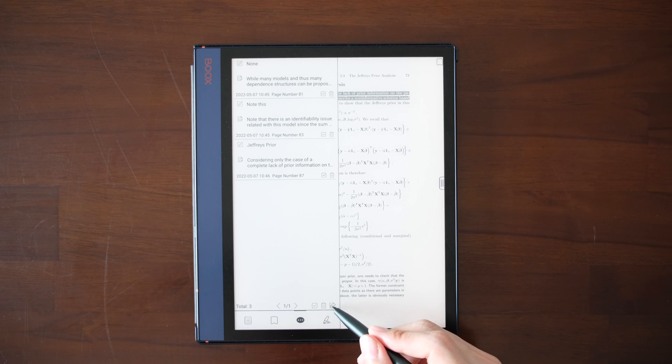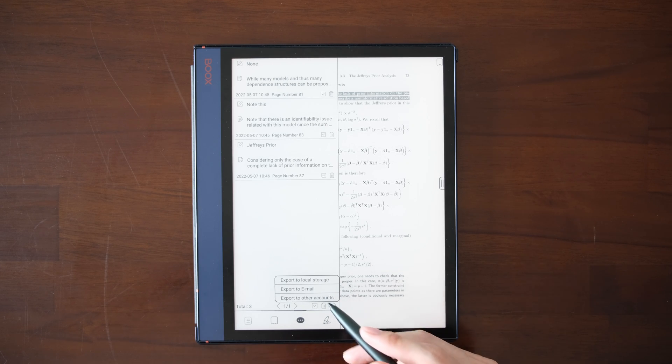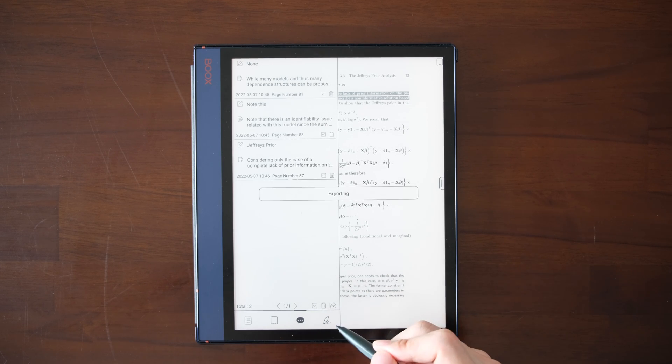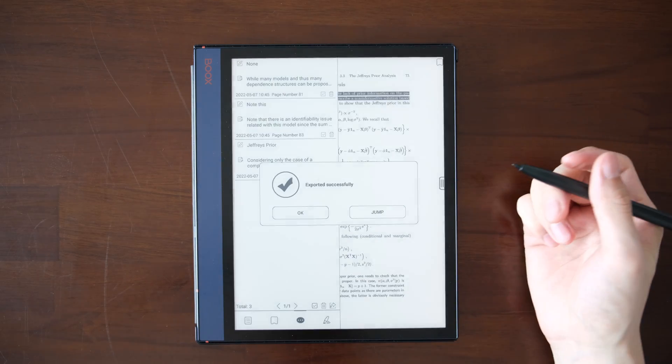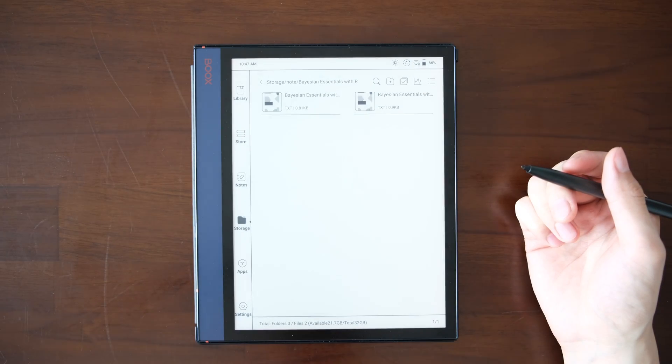You can export them. Let's just export to the local storage. Successful. Let's go ahead and see how it looks.